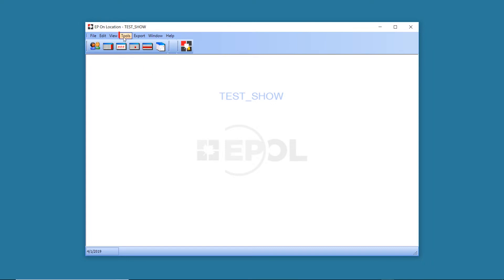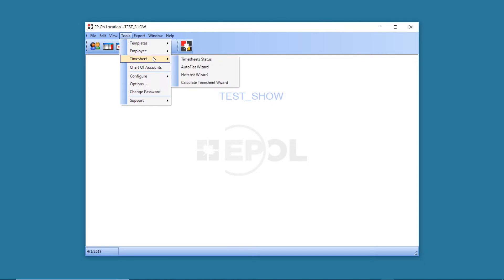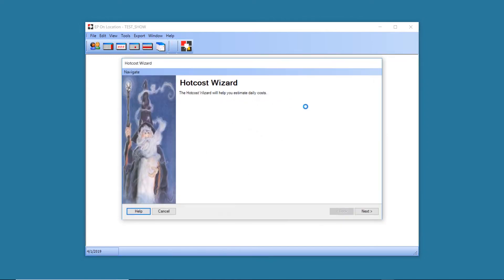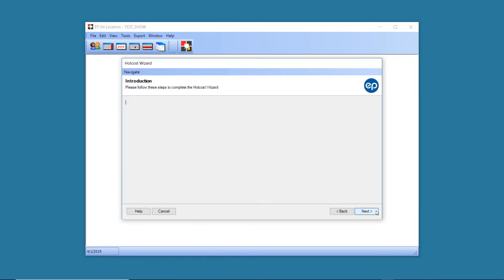To begin, under Tools, go to Timesheet and select Hot Cost Wizard. Click Next and Next again.